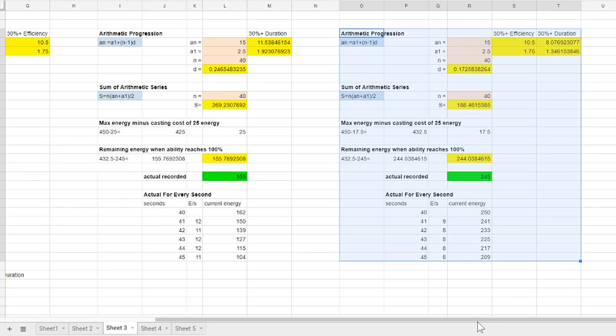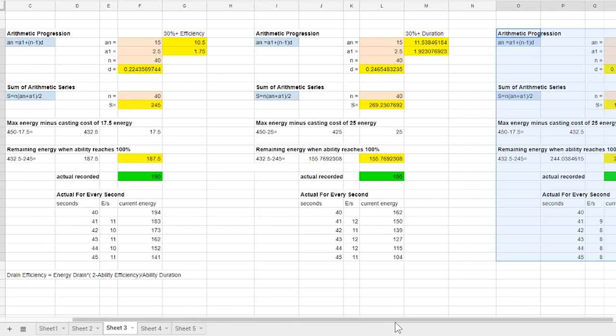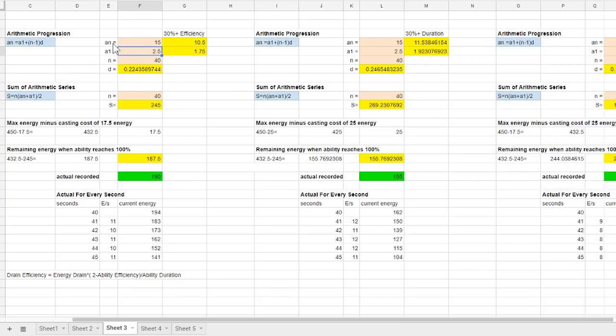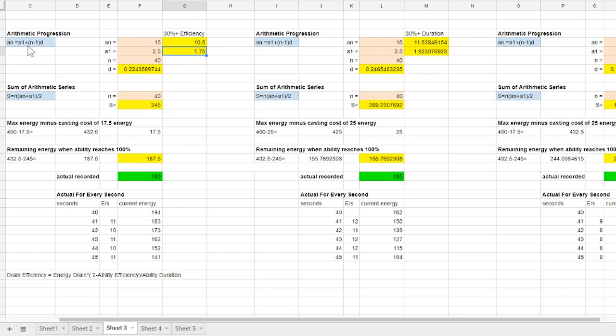Based on the results I can clearly see that the mods only takes effects on the an and a1 which are the initial and final drain. So if you were to apply these changes after the efficiency or duration mods are used on an and a1 and then use the arithmetic progression equation, you will get all the values similar to the actual.